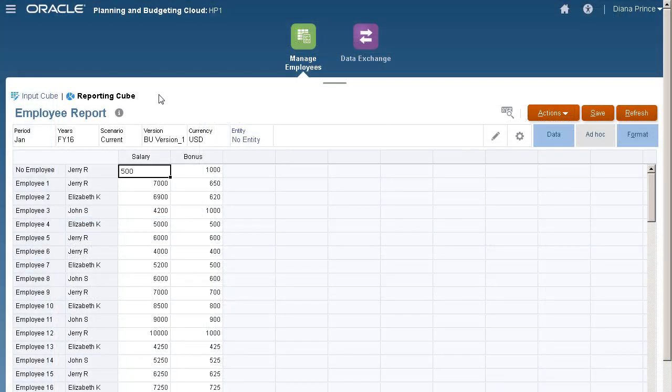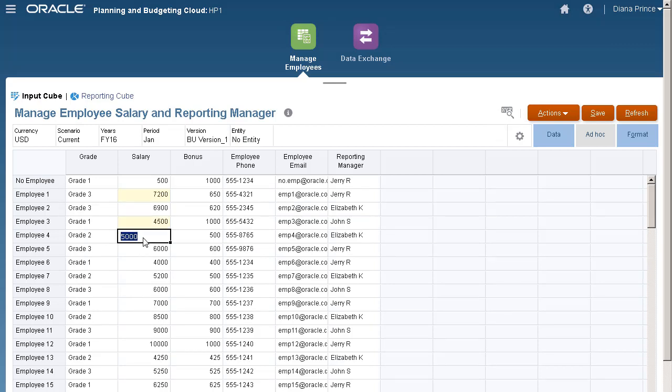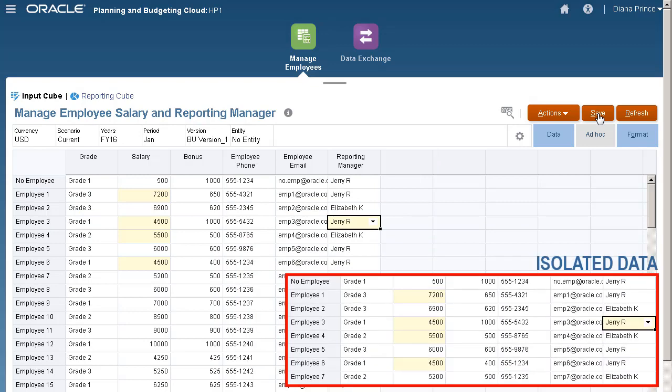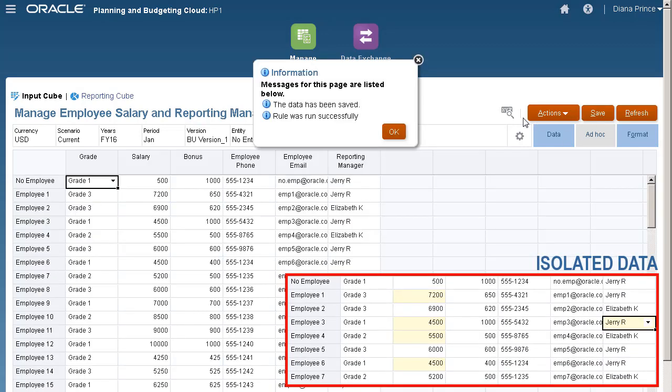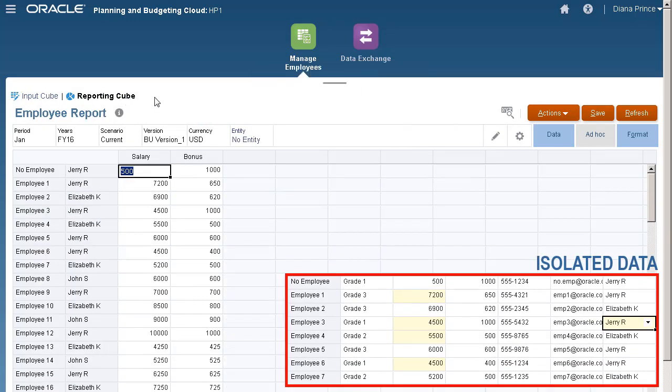Now, let's see everything in action. Here's a quick look at the data in our reporting cube. I'll go to the InputCubes form and make some changes. I'll click Save and let my Groovy rule run. Let's check our reporting cube. Here's our updated data.